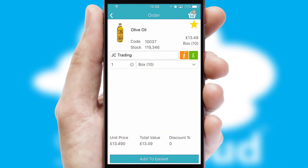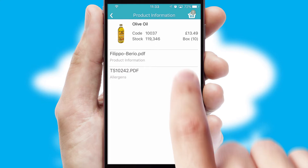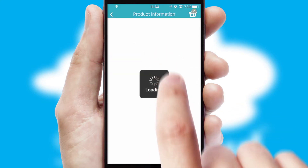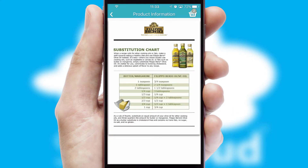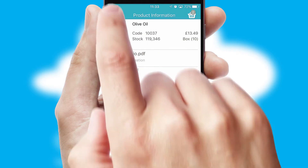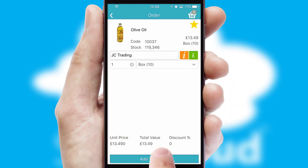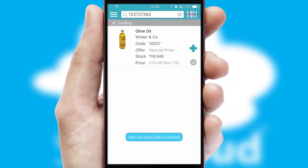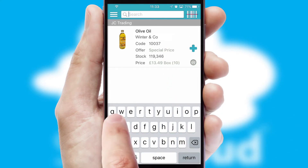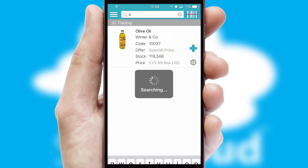If you require further product information, then by clicking the information button, you'll be able to access detailed PDFs on the products. You can also search for products by name, code or other key search words.